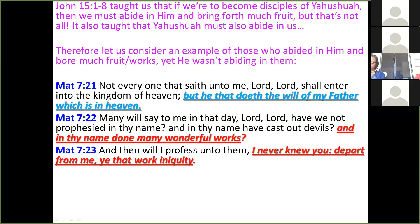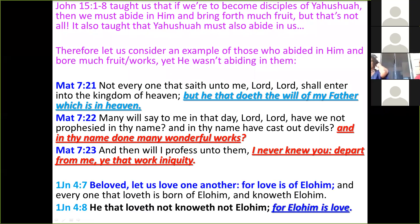Verse 21 says 'he that doeth the will of my Father which is in heaven' — those are the ones entering the kingdom. Looking at 1 John 4:7-8: 'Beloved, let us love one another, for love is of Elohim, and everyone that loveth is born of Elohim and knoweth Elohim. He that loveth not, knoweth not Elohim, for Elohim is love.' In other words, the Father is love. So we have to do the will of love which is in heaven in order to enter into the kingdom.